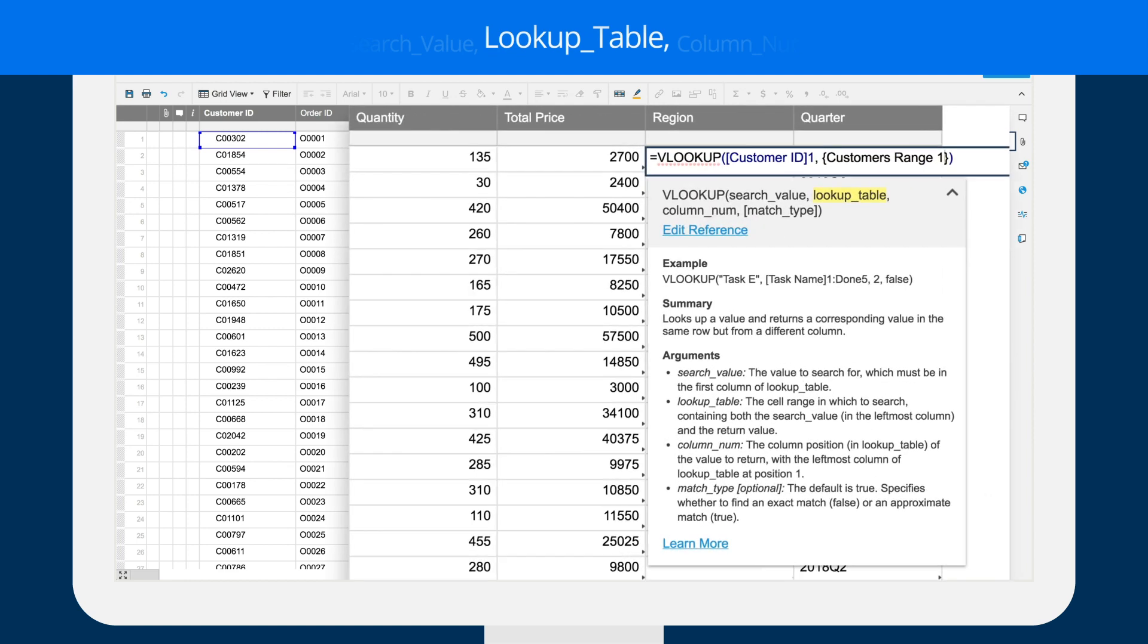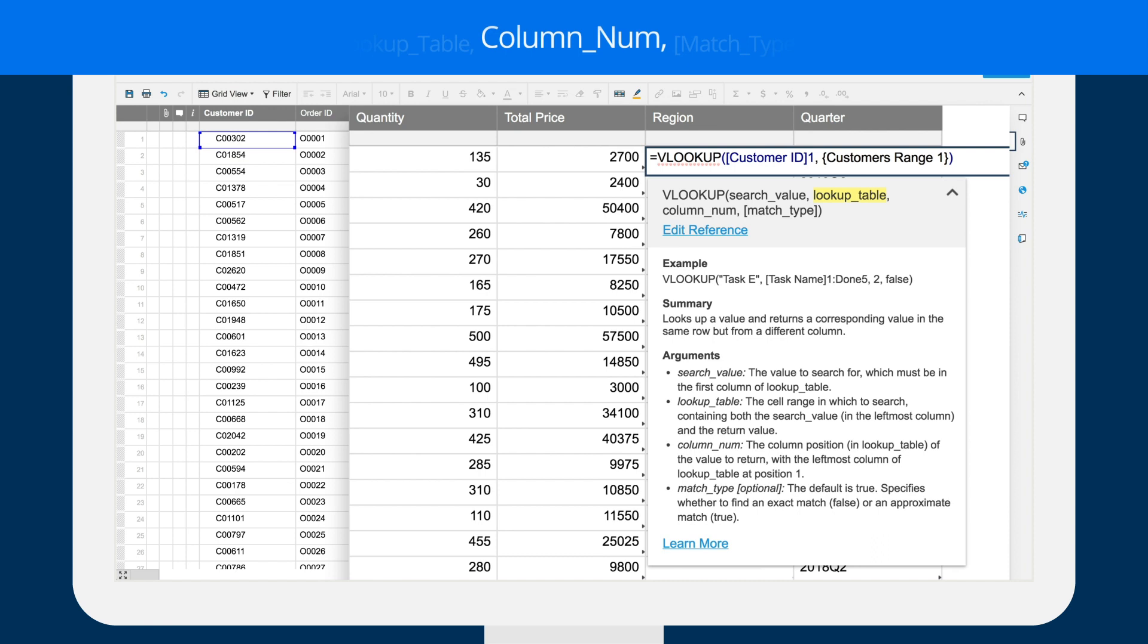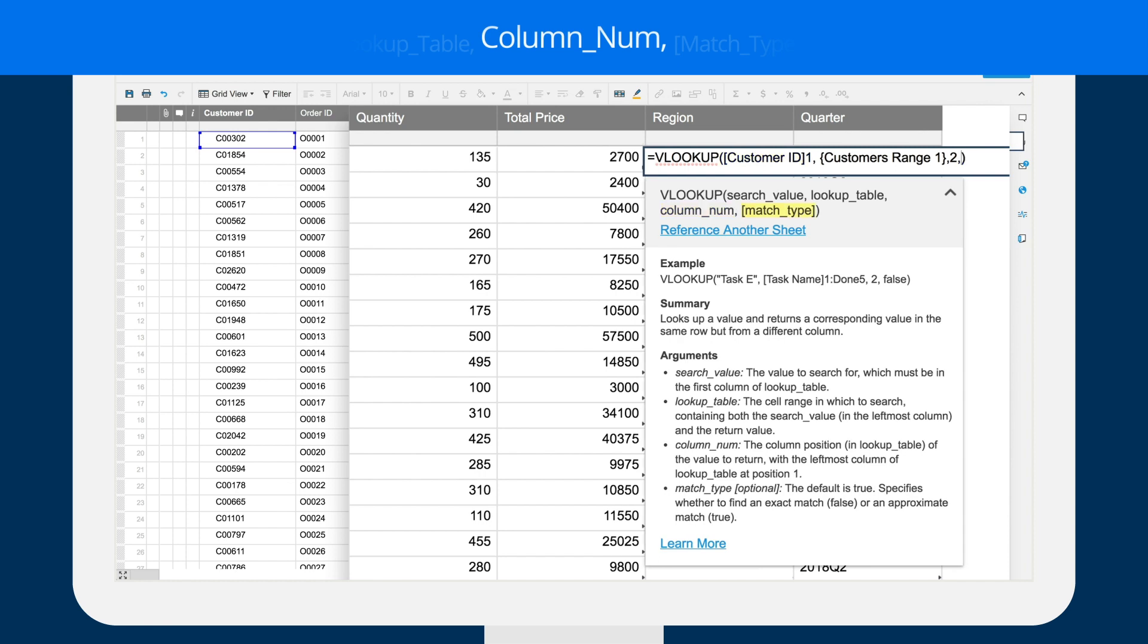The third input is the column number in the lookup table to retrieve the value from. In this case, region is the second column, so Brent types 2.